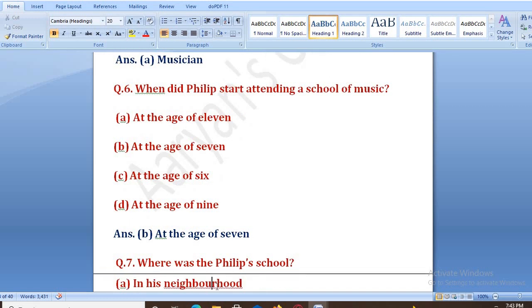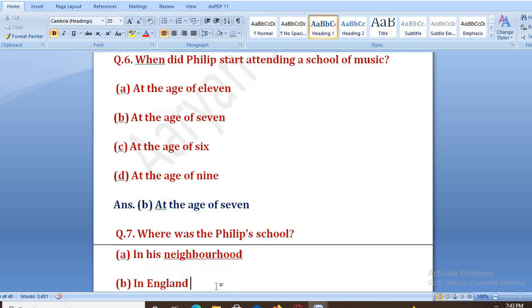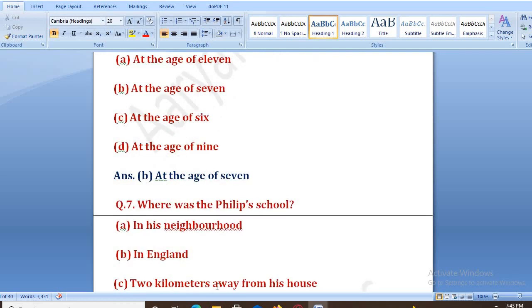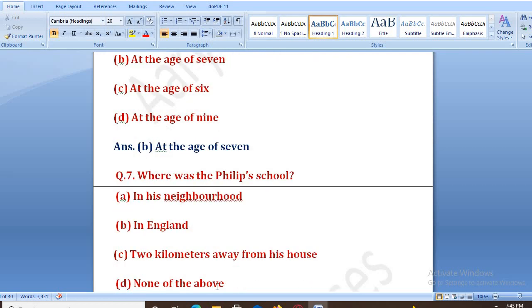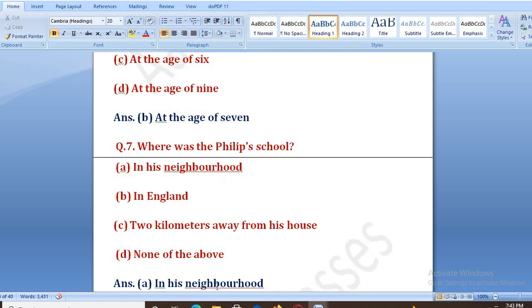Where was Philip's school? Philip ka school kahan tha? Options: A. in his neighborhood in England, B. 2 kilometers away from his house, C. none of the above. The right answer is A, that is in his neighborhood.